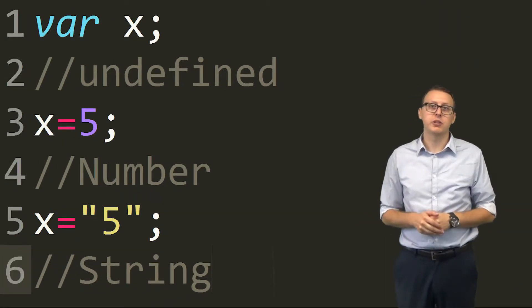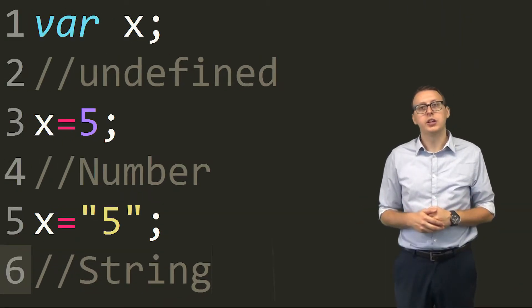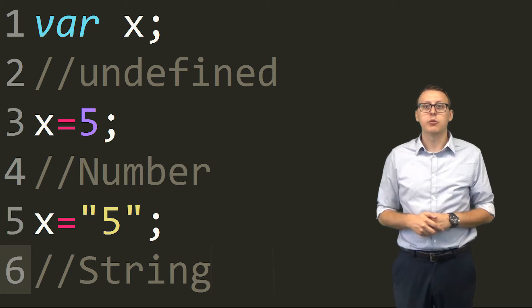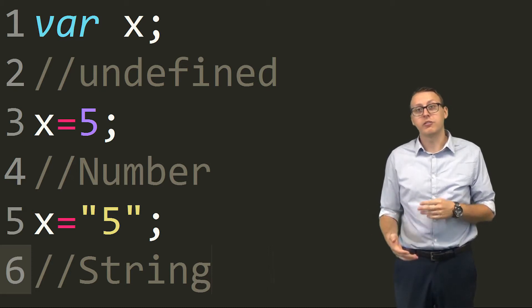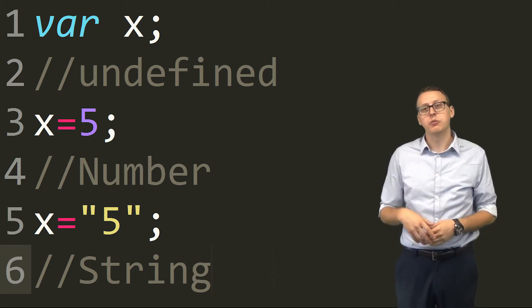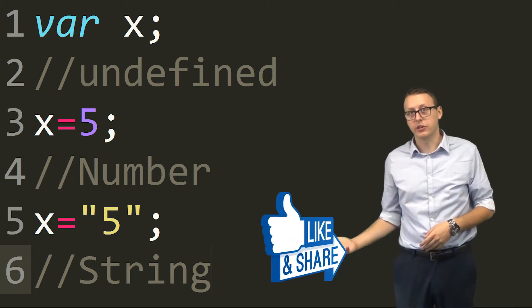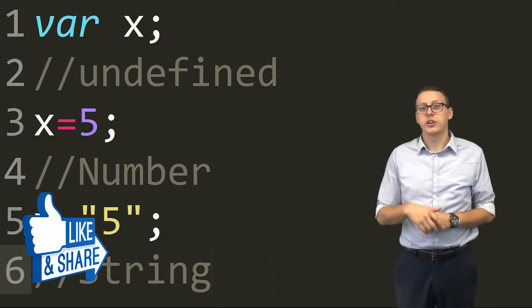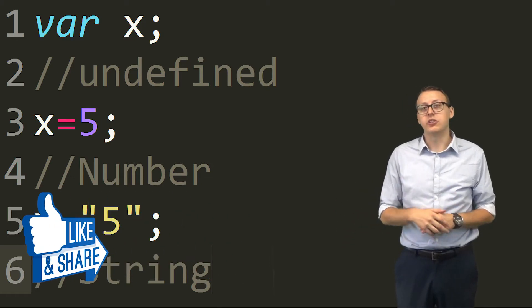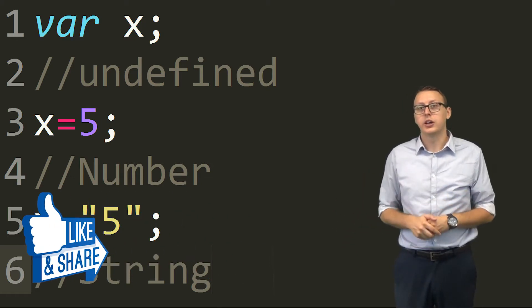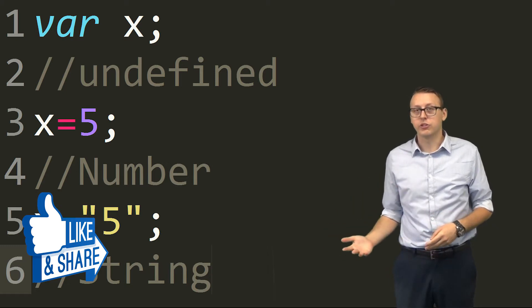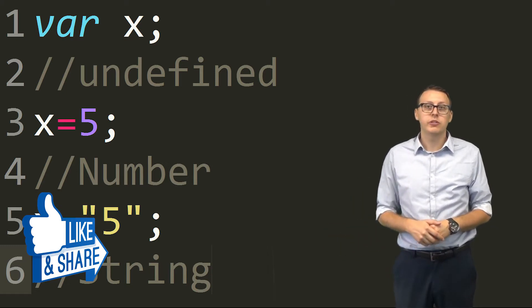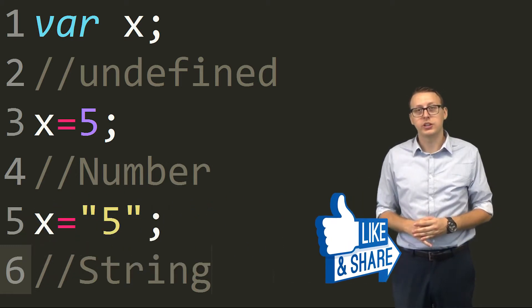Do you know JavaScript data types are dynamic? Meaning I could set var x and that would return undefined. Now I can set var x is equal to 5, it would return a number. The same x, or we could set x is equal to 'hello world' and it now returns a string. Not every language does this. JavaScript is unique in the fact that the data types are dynamic like this.